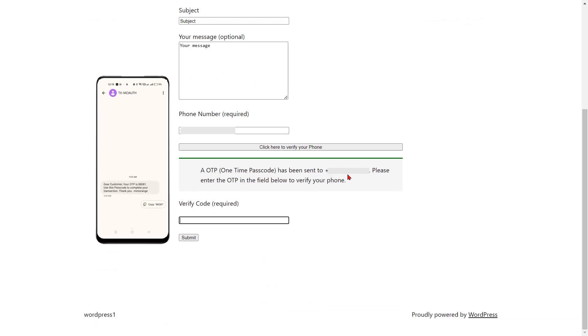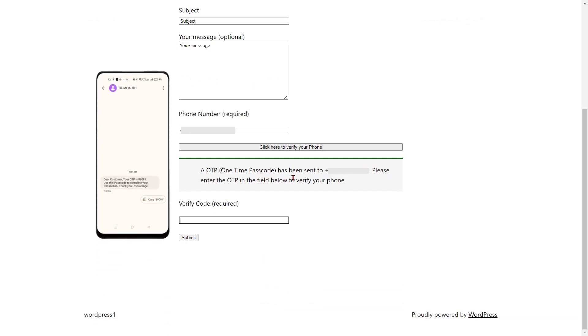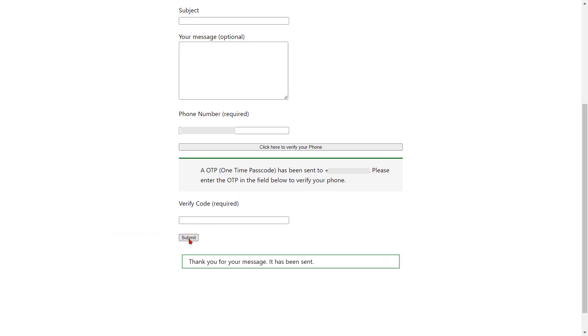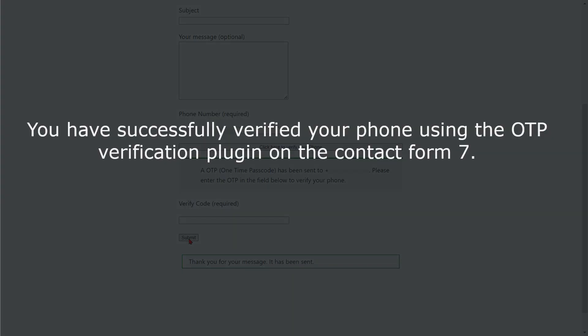You will receive an OTP on your phone. Copy and paste the OTP in the verify code field. Then click on the submit button. You have successfully verified your phone using the OTP verification plugin on Contact Form 7.